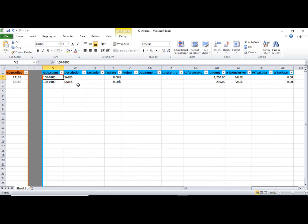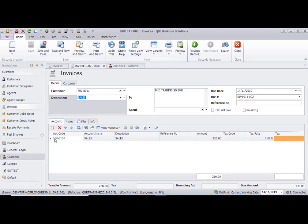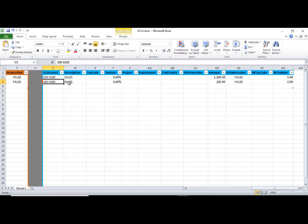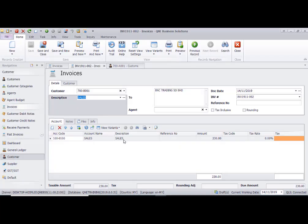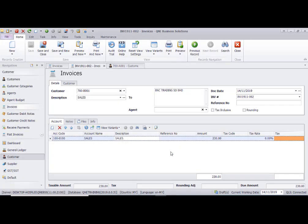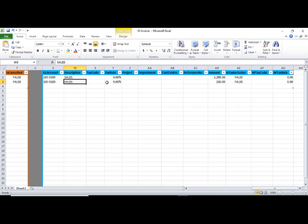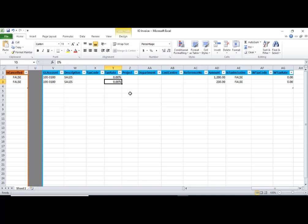The contents section — for example, the GL account here represents the sales account. Put the GL account in this column. GL account description goes in the description column.